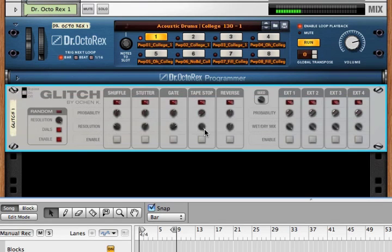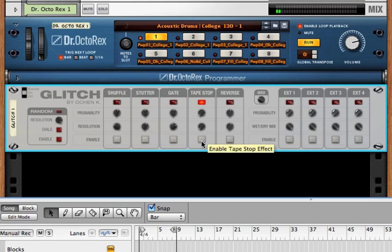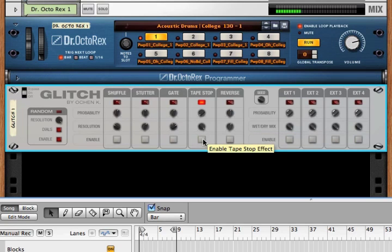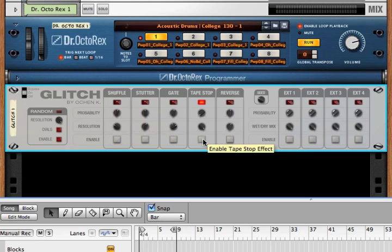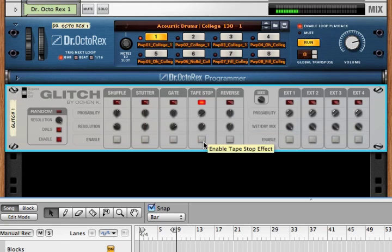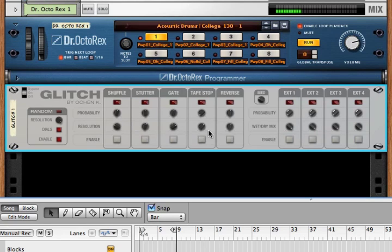Tape stop can go from very quick to very slow. So those are the five effects and the resolutions for each of these.